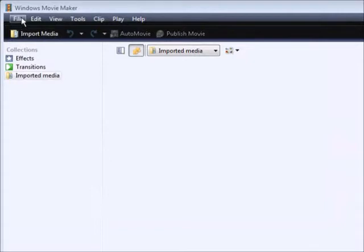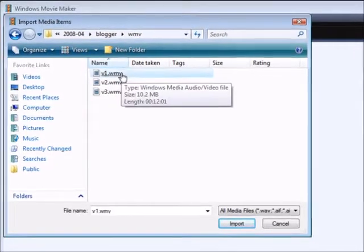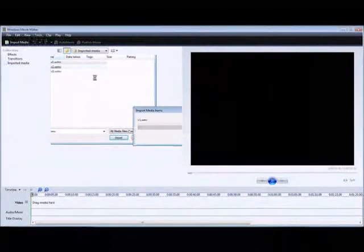Then what you want to do is import your media — just click on this to import your media from your computer. You can import as many as you want because they're just coming into the clip bin.